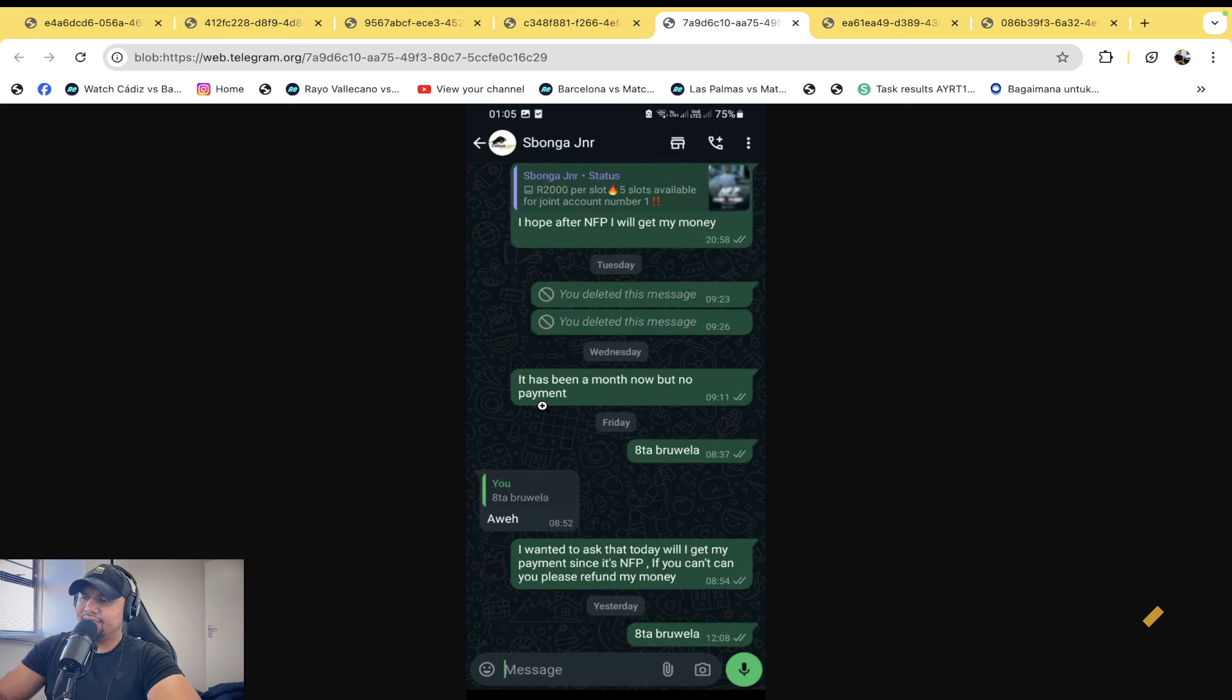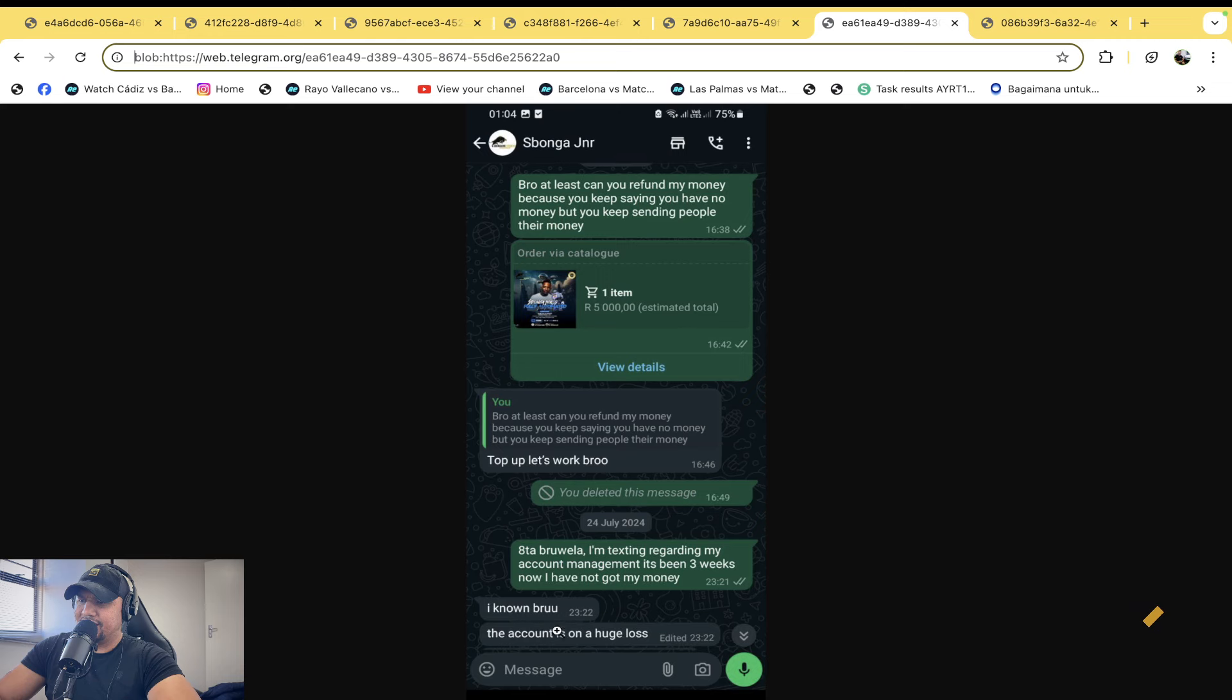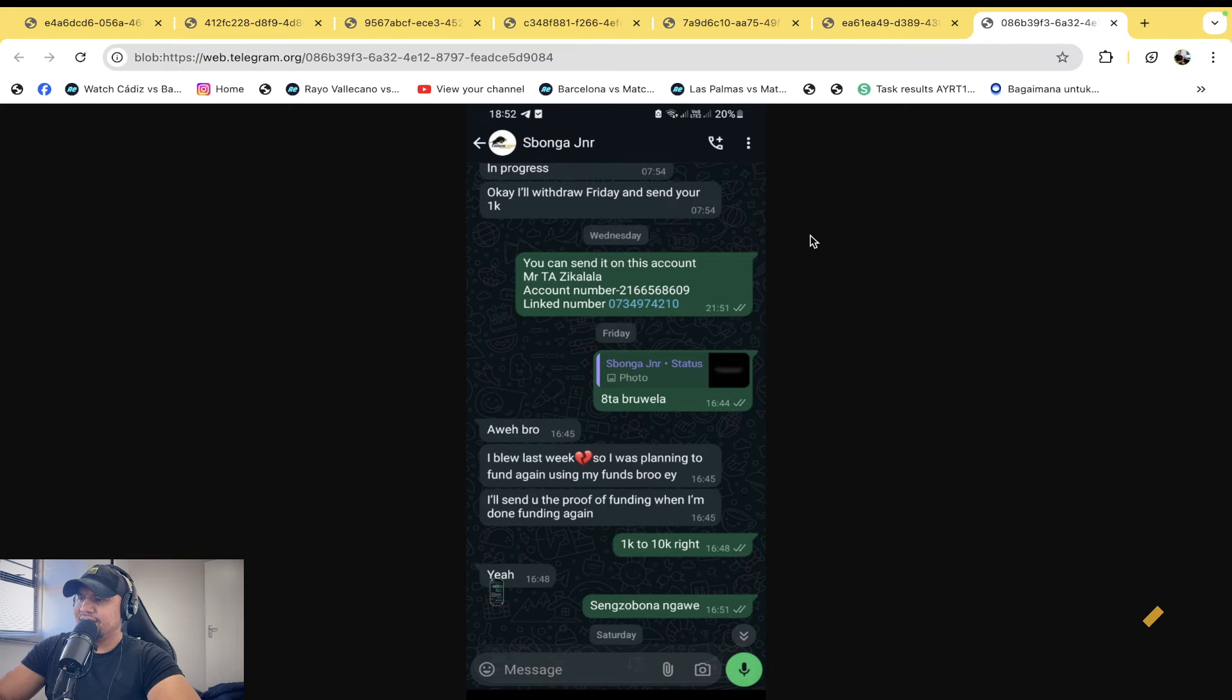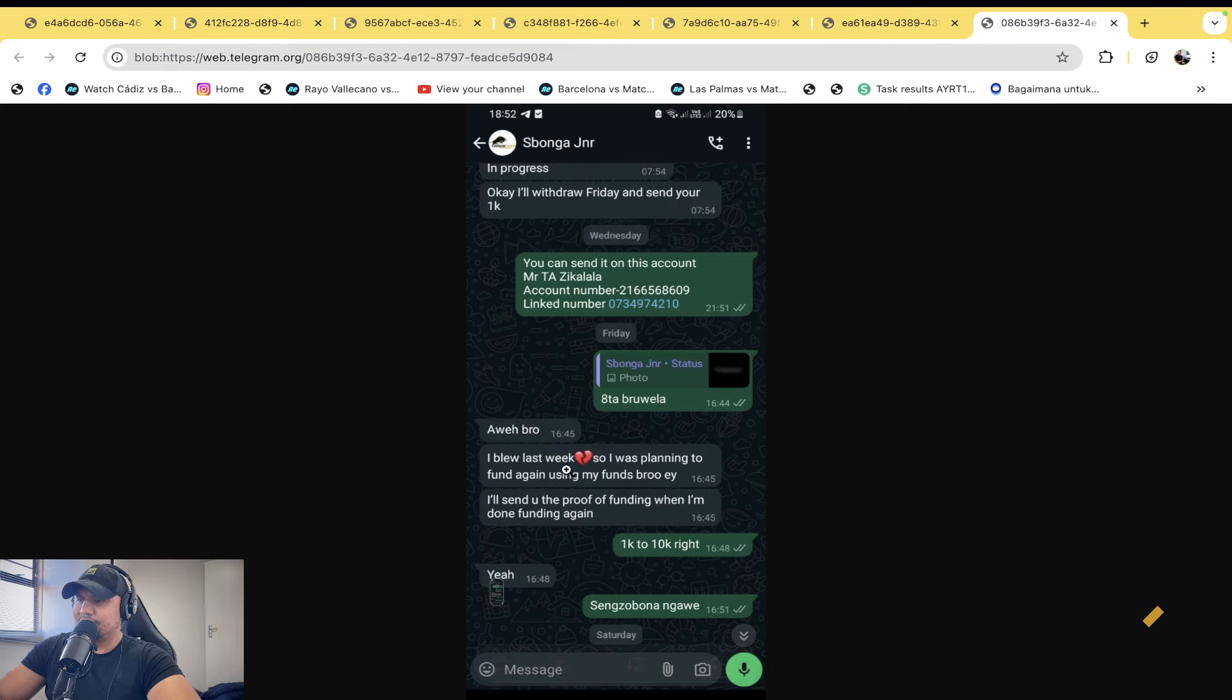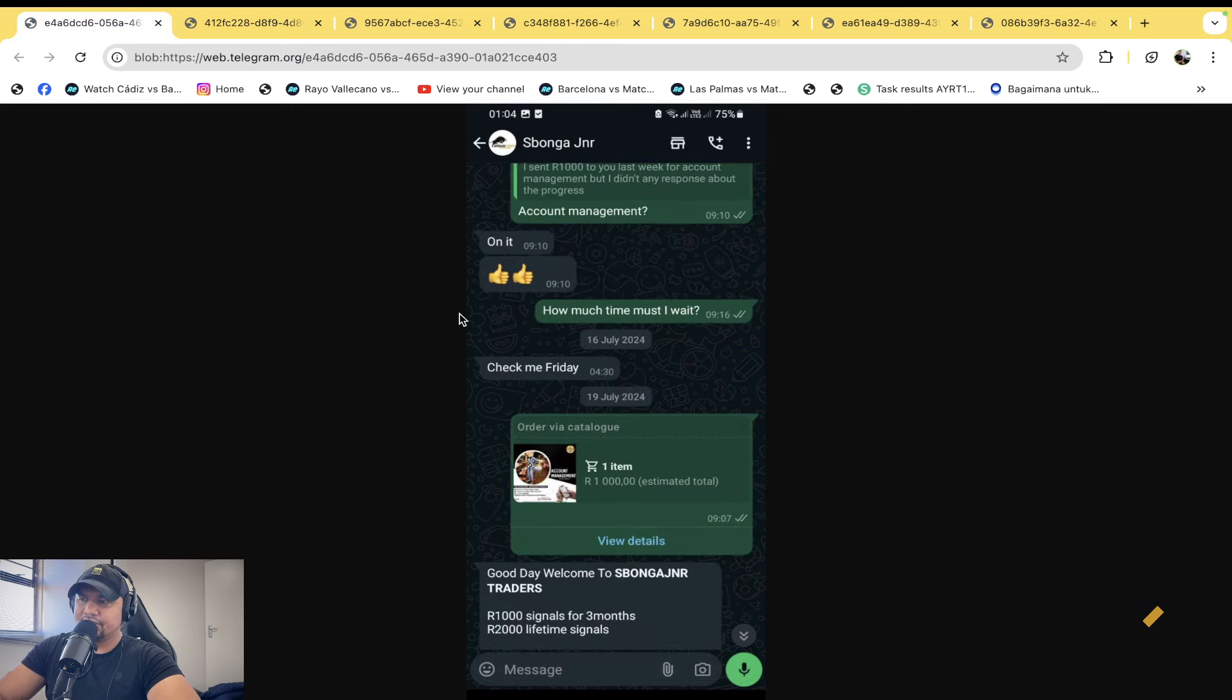Anyway, he then sends all of this. The moral of the story, it has been a month now, no payment. I want to ask that today, will I get my payment? Bro, at least can you refund my money? Then you tell the bro, top up five thousand rand. Bro, account is on a huge loss. And then, you know, he said blew it last week, I was planning to fund again. And then that was about it.